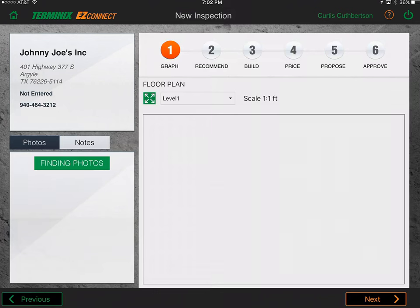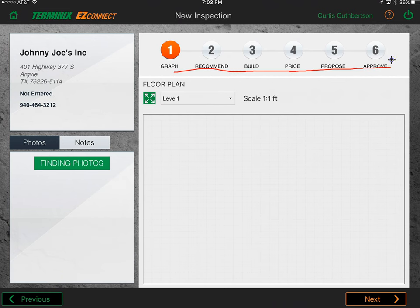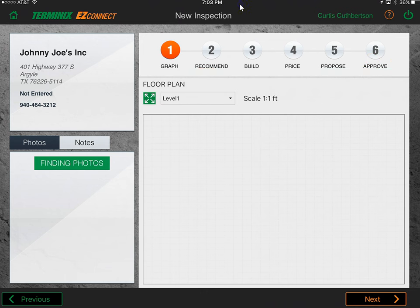I'll click on the opportunity number to show the opportunity detail. At the bottom you can create a new opportunity, do a new inspection to build a proposal, new proposal (grayed out until an inspection is done), new reminders, and new appointments. What we want to focus on is doing a new inspection so we can build a proposal.